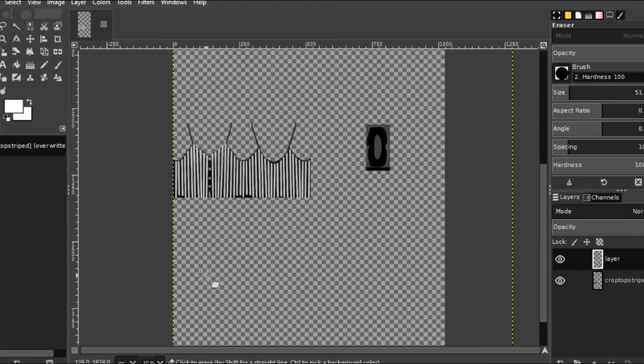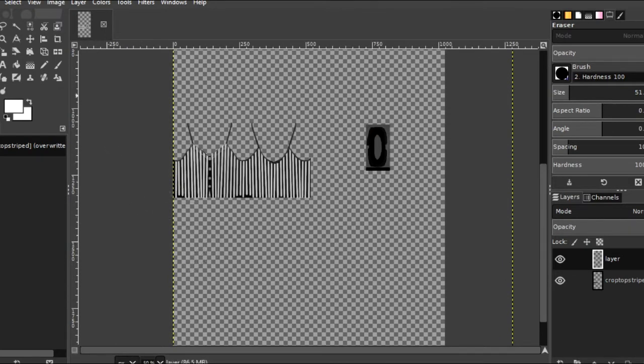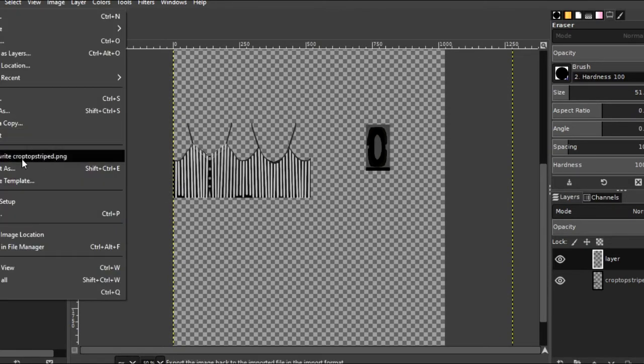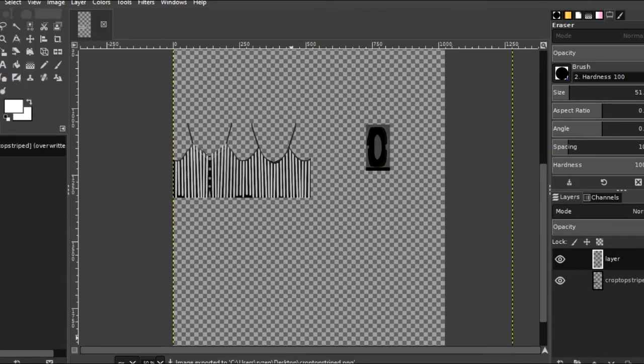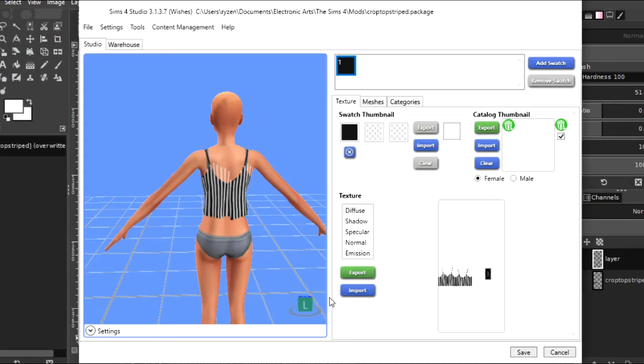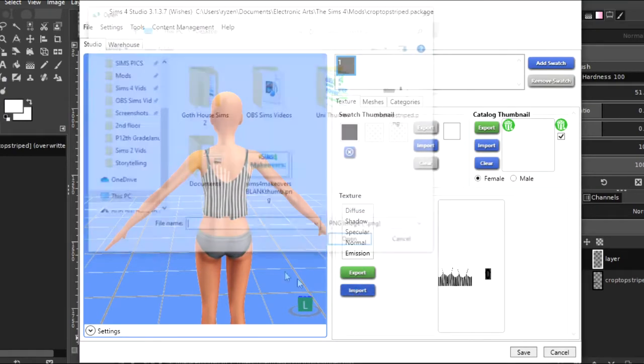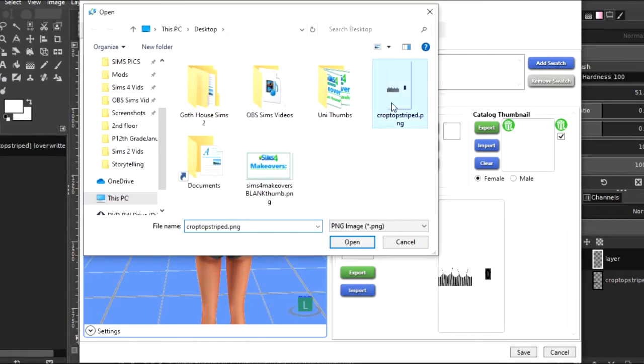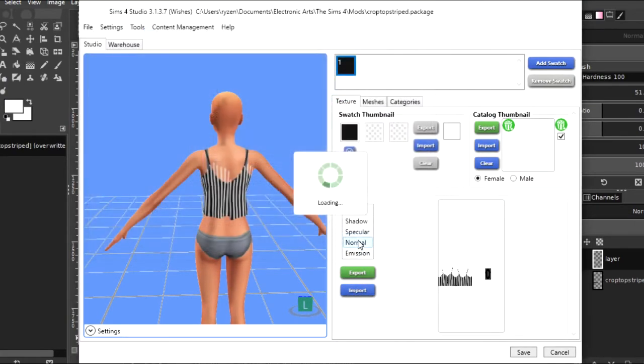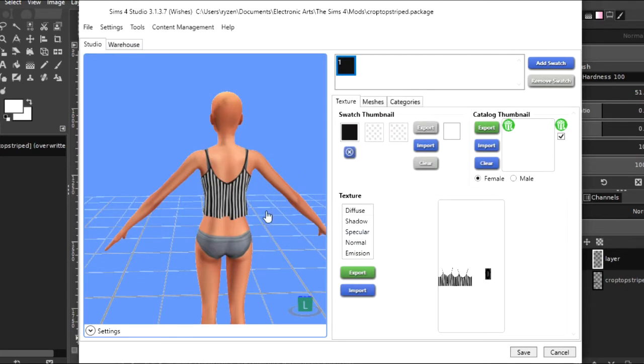All right, looks like I got it all. So I will overwrite that again. And then re-import it. Whoops, not export. Import. And import that.